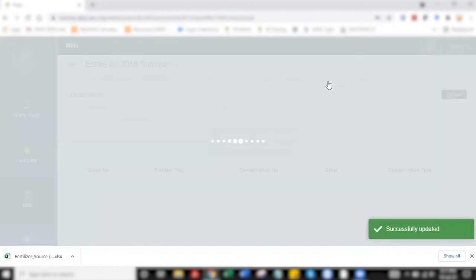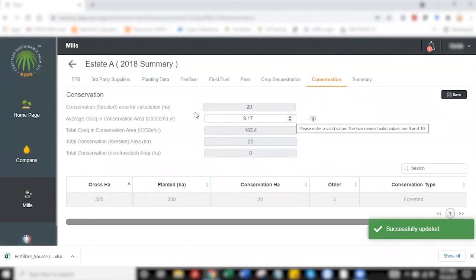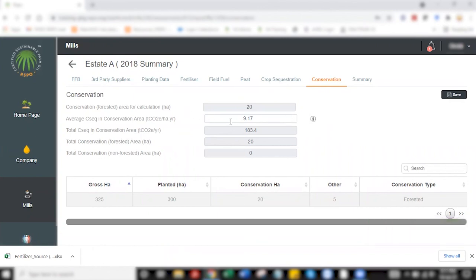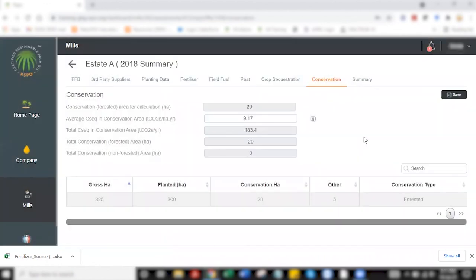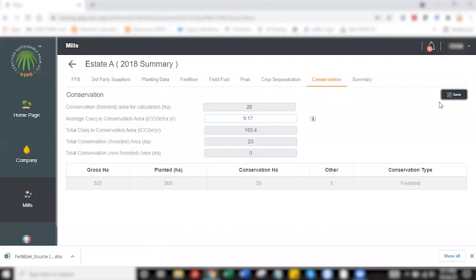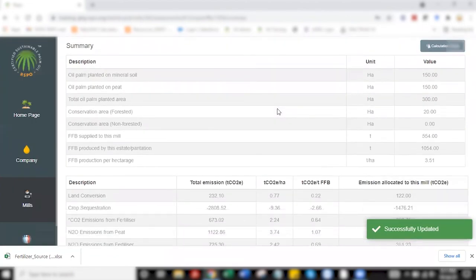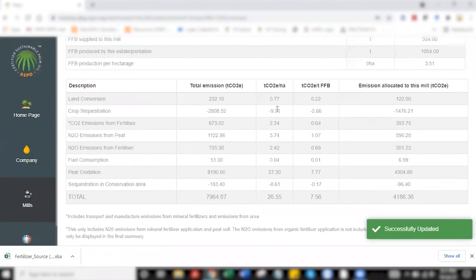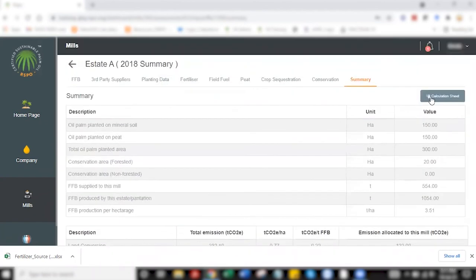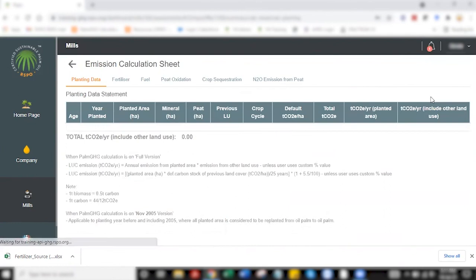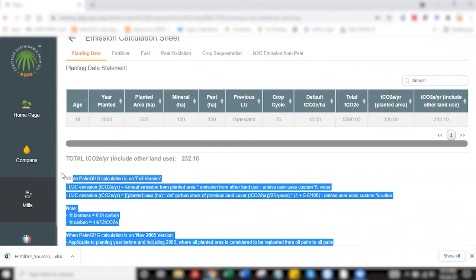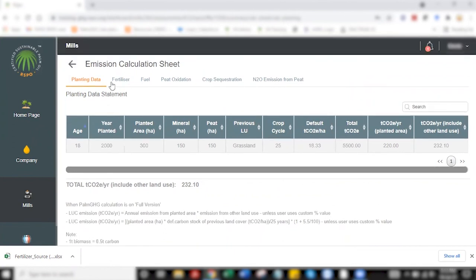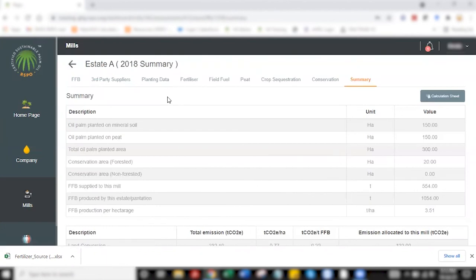Moving on to the last step, which is on conservation. With conservation tab, all you have to do is to fill in this one cell here that is not shaded in gray, and that would be the regional average carbon sequestration for conservation area. I have selected 9.17 here for Southeast Asia. Once that is done, you click save, and then you head to summary page for estate A, which will give you a list of emissions resulting from estate A's operation. If you would like to know how these figures are appearing, you can click on calculation sheet, which contains formula for how the emissions are being calculated from planting data up to N2O emission complete. That is a very quick walkthrough of how data entry for plantation or estate is done, which is part one of this video.